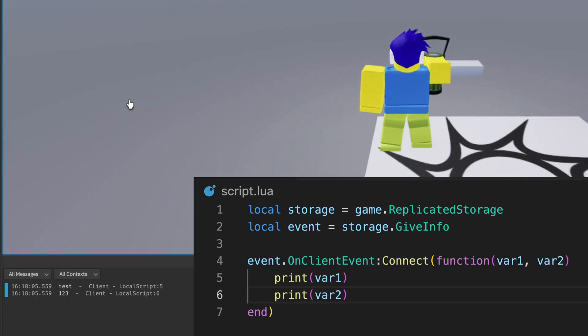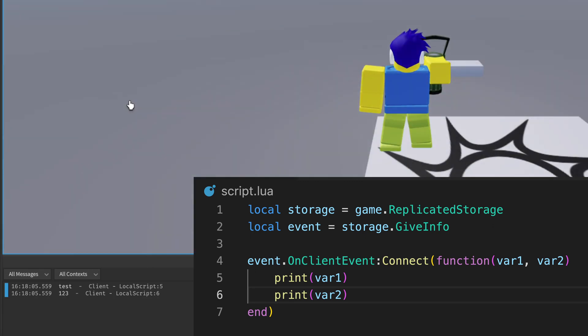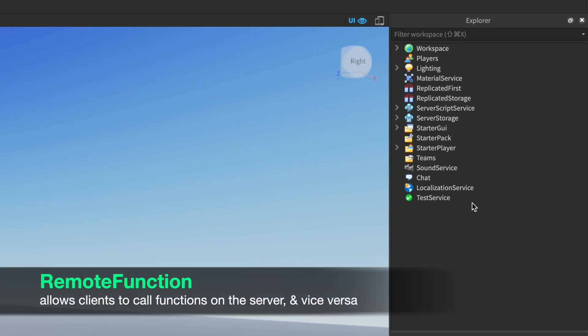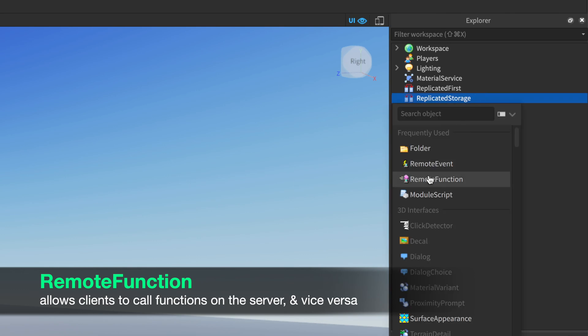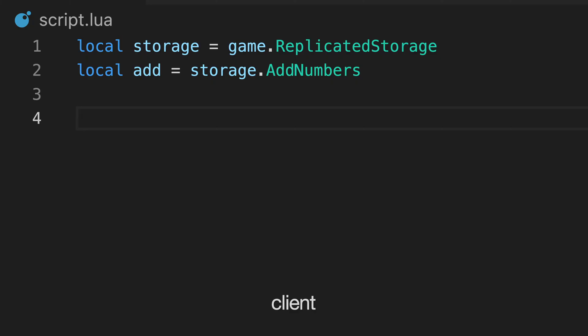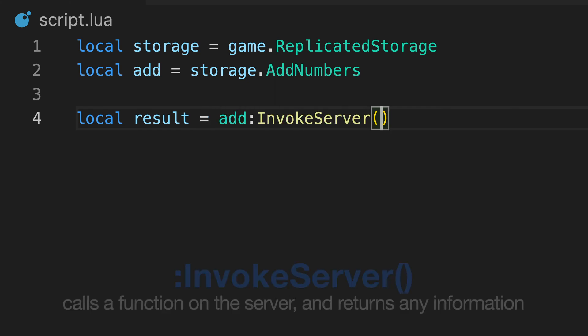Now, let's say we want the client to call a function on the server, which can then return information back to the client. For this, we can use a remote function, which is another instance we can add to the replicated storage. In our local script, we refer to the remote function instance and invoke the function, which just means to call it. We can also pass any arguments we want, like these.